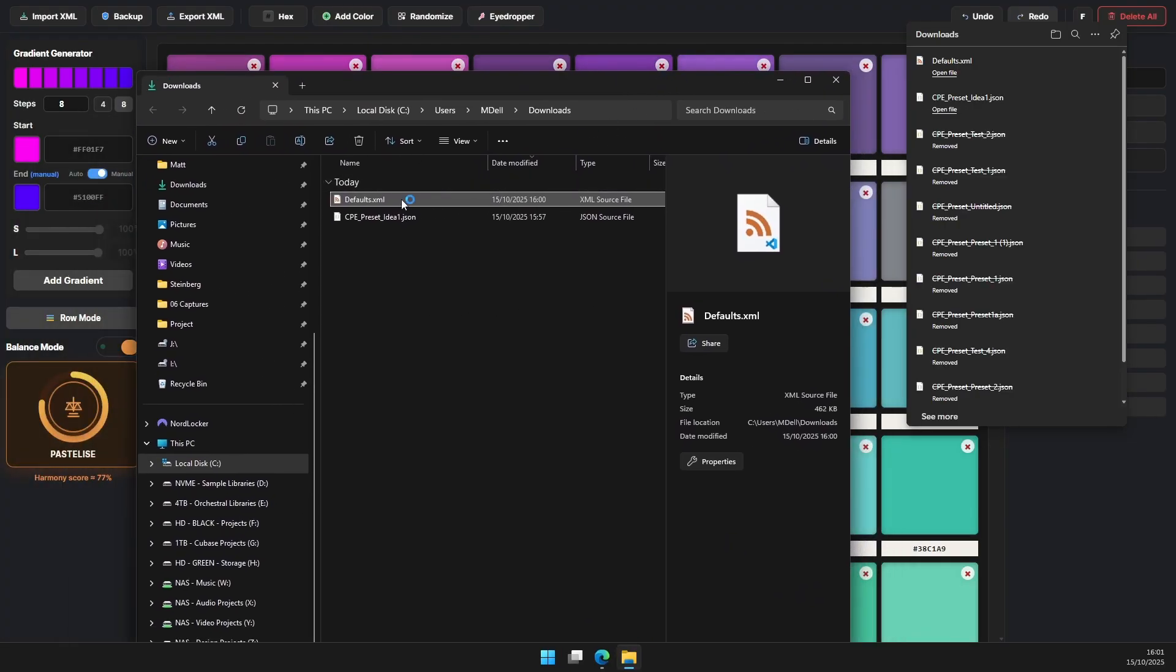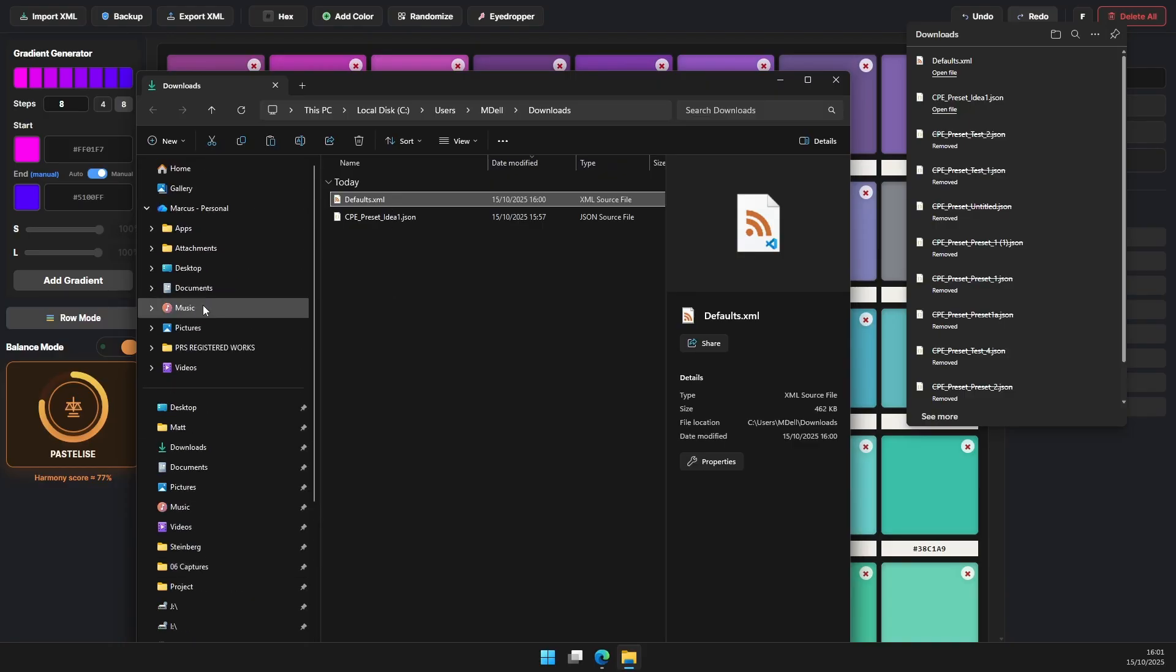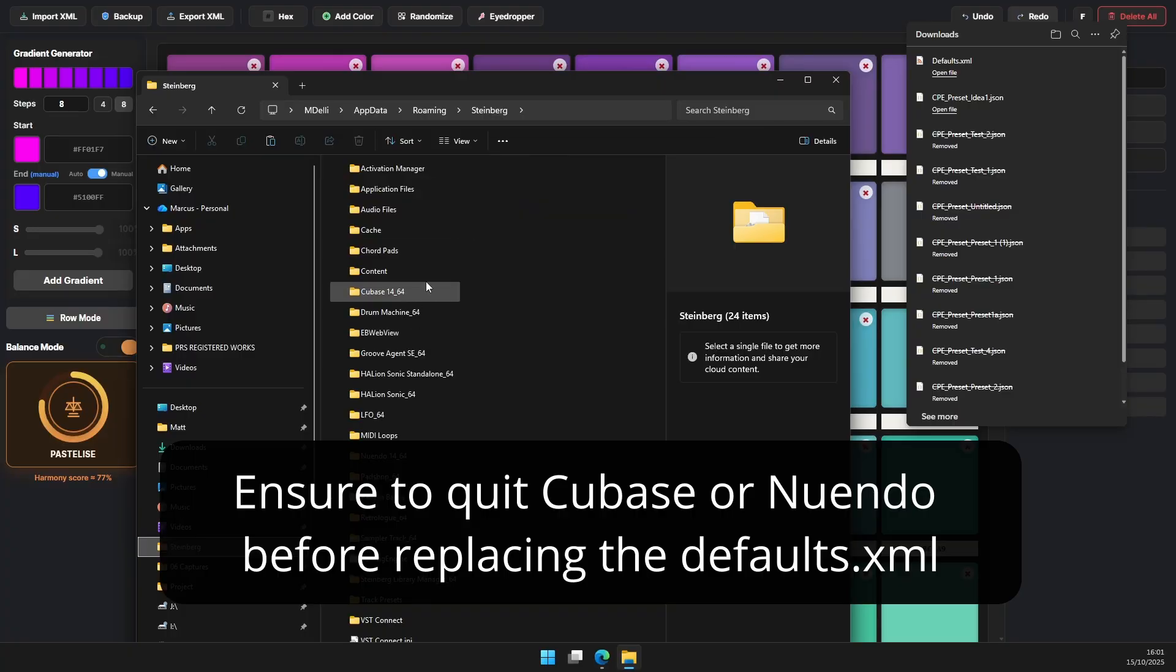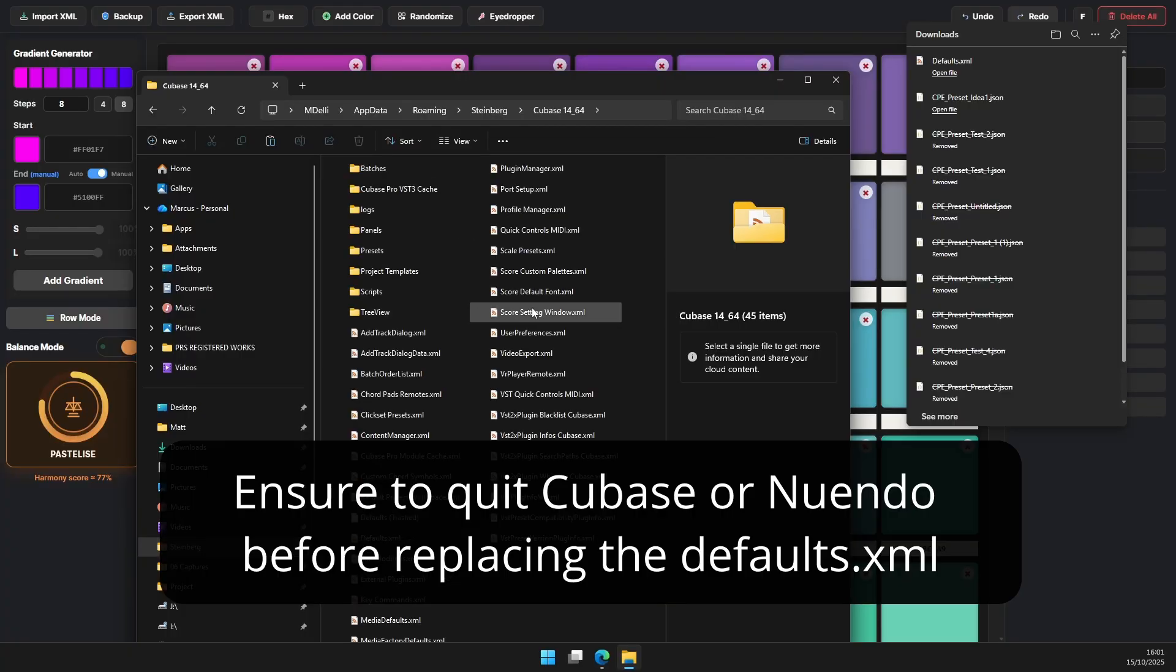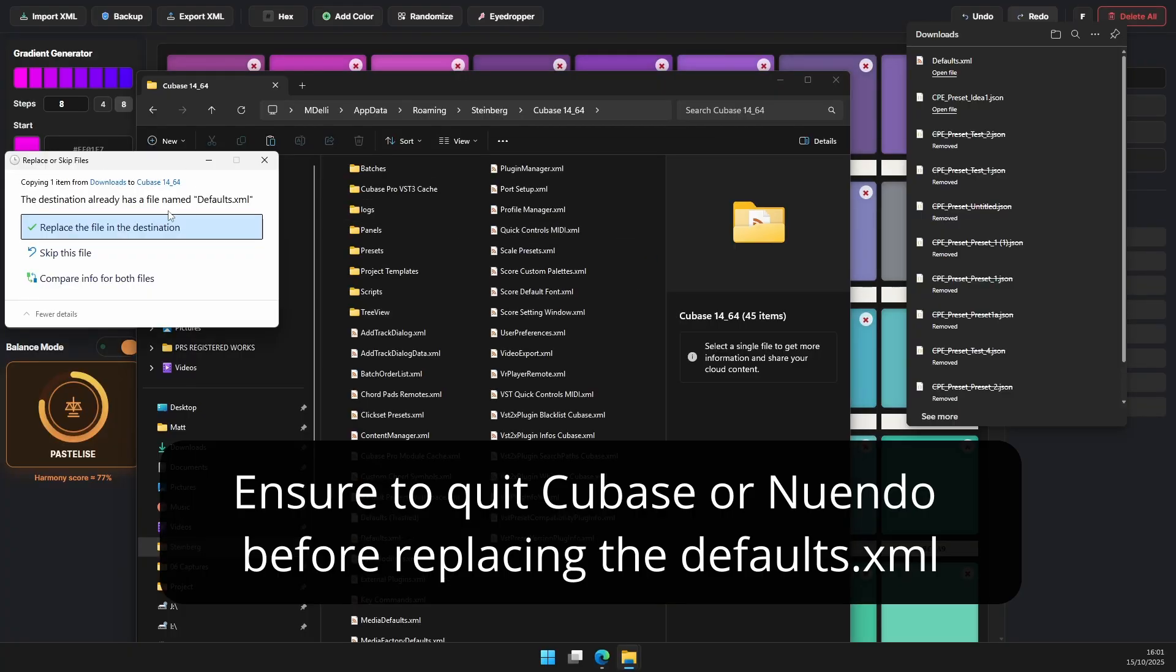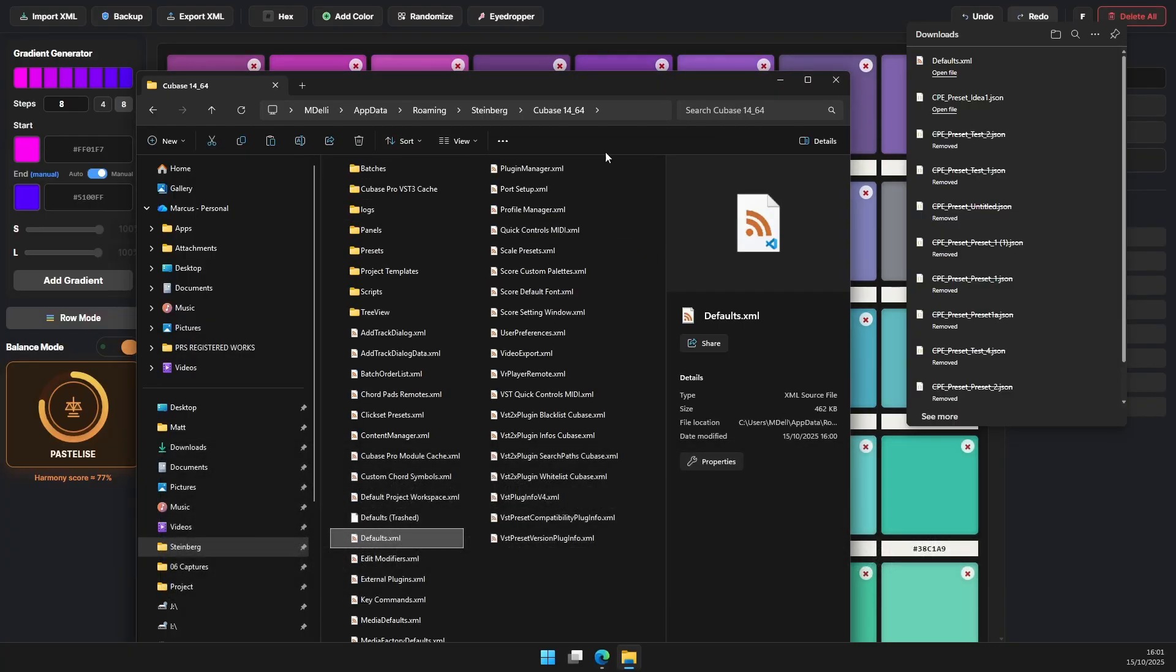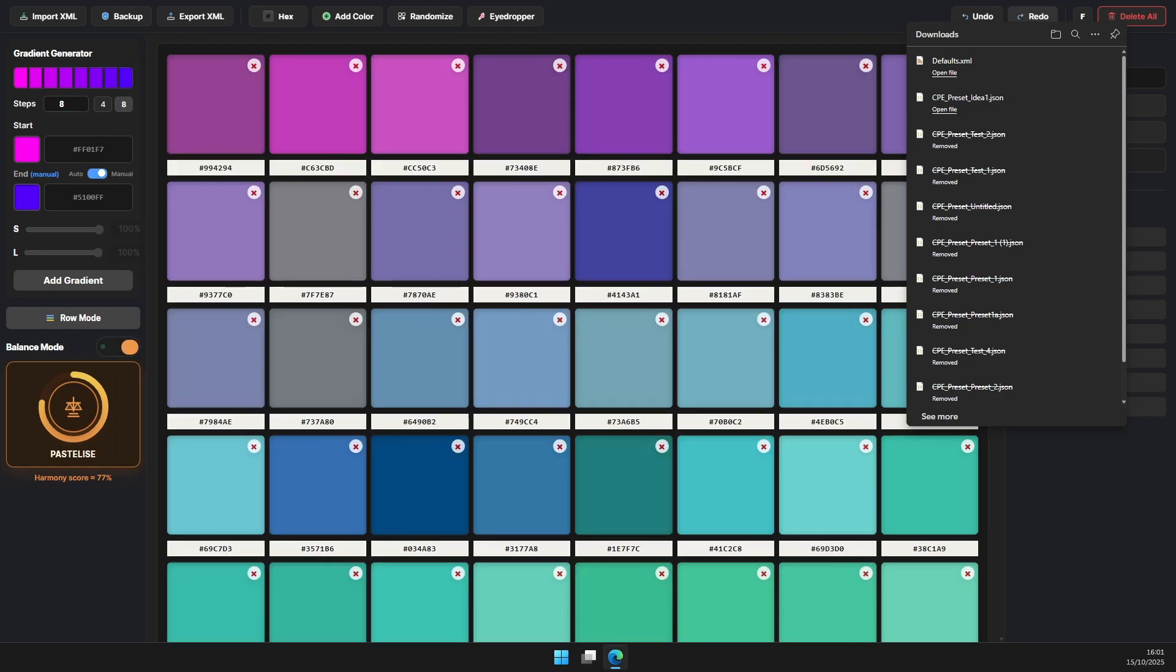...is use it to replace the defaults XML file in Cubase. So that directory that we originally used to get the defaults XML, navigate back to it, copy and replace the defaults XML in that location and then open Cubase.